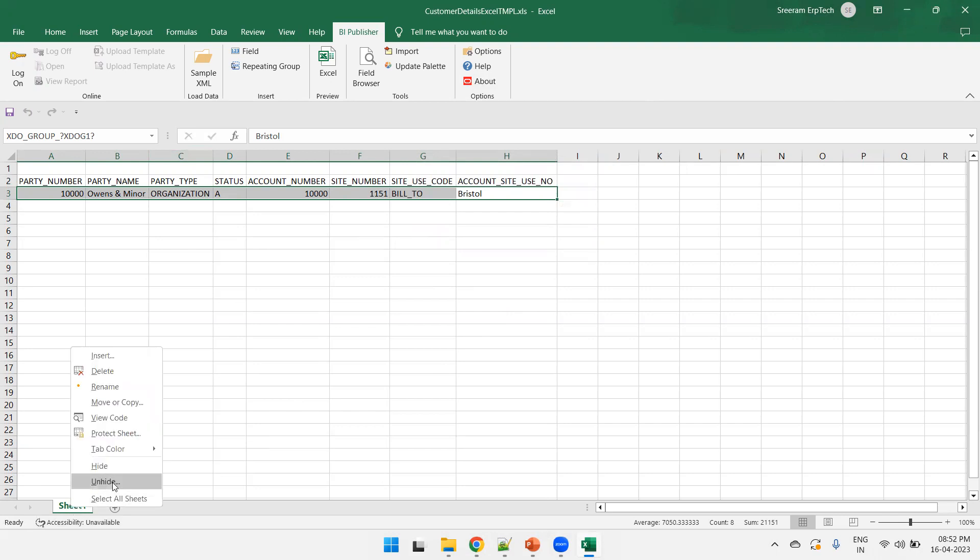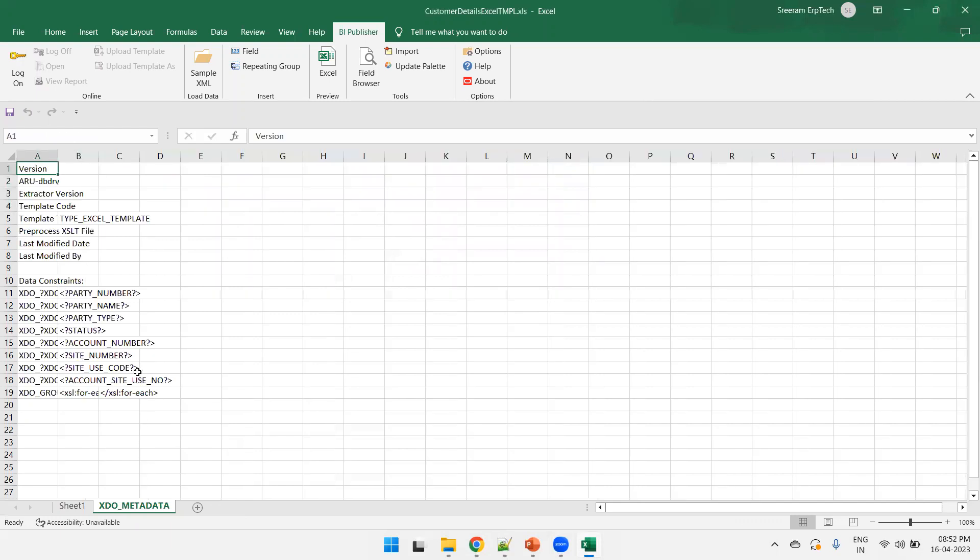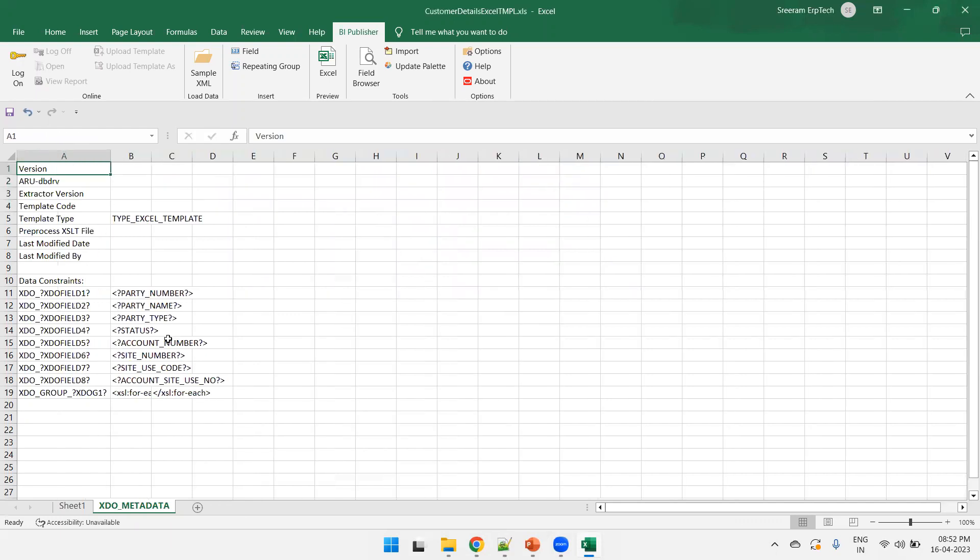So, when we create, like whenever a metadata sheet will get created, right? So, when you click on field, automatically a metadata sheet will get created. And let us see that. The metadata sheet name is XD_metadata. Just click on OK.